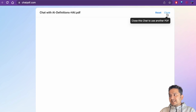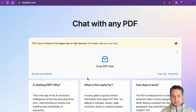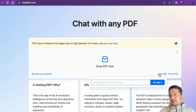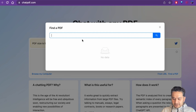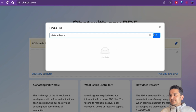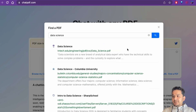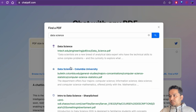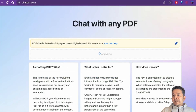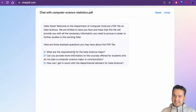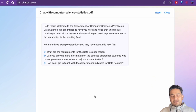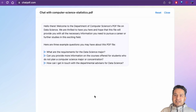You can reset or close the chat to use another PDF. Back on the home page, there's also a 'Find PDF' option. I typed 'data science,' pressed search, and it went through the internet to find PDFs containing that topic. I selected one from Columbia University, and it analyzed the PDF found from the internet. The UI is simple and clean — no distractions — you can upload from your local machine or any URL and start chatting.